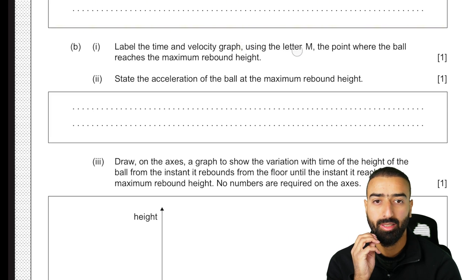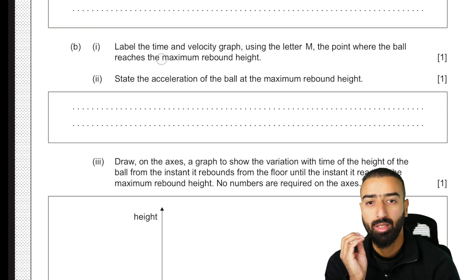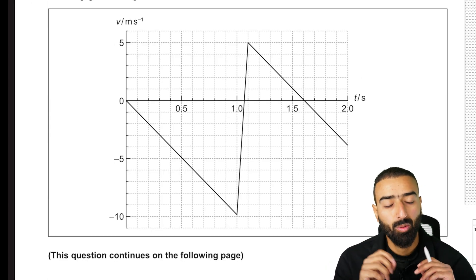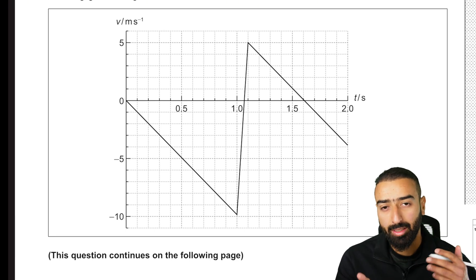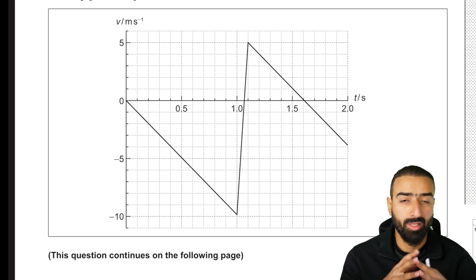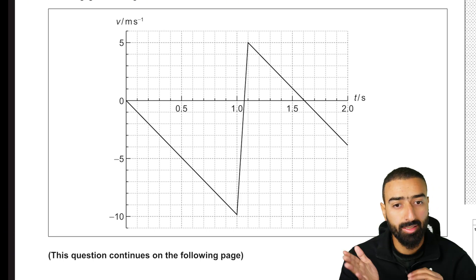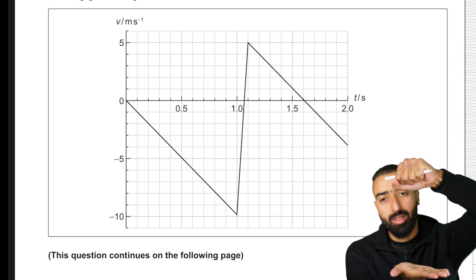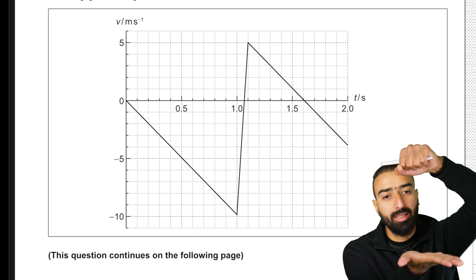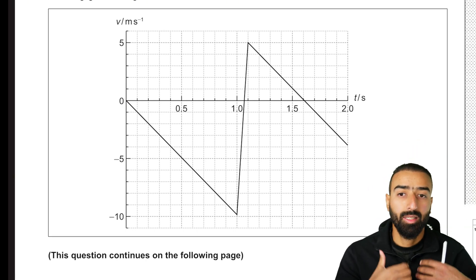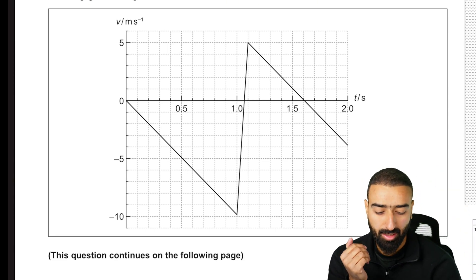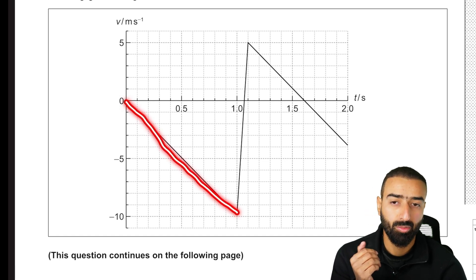Label the time and velocity graph using the letter M, the point where the ball reaches the maximum rebound height. Initially the ball is at rest so the initial velocity is zero. The ball begins to fall, so its velocity decreases, becoming more and more negative because it's falling in the negative direction — shown by an increasing negative value on the graph.